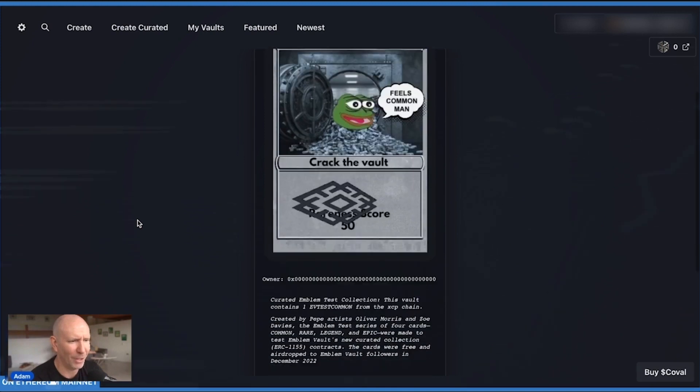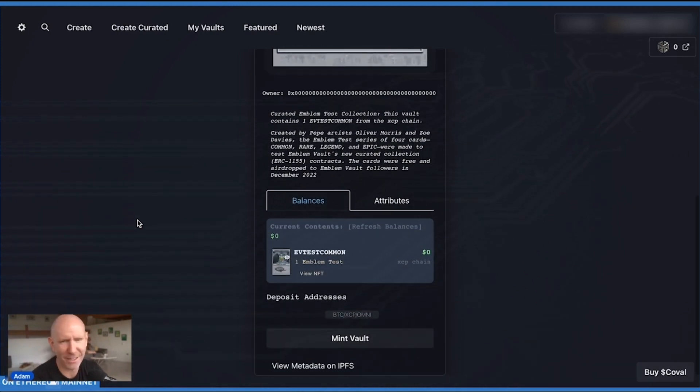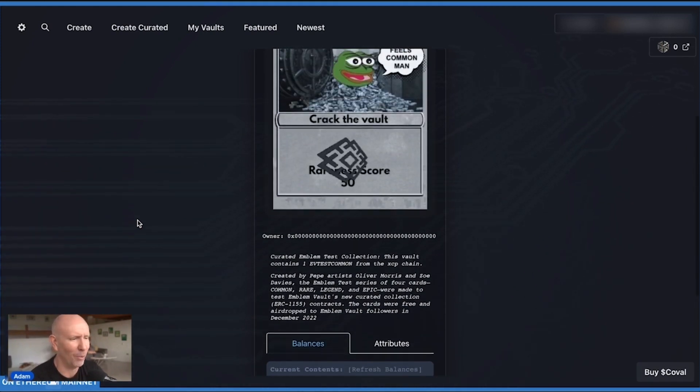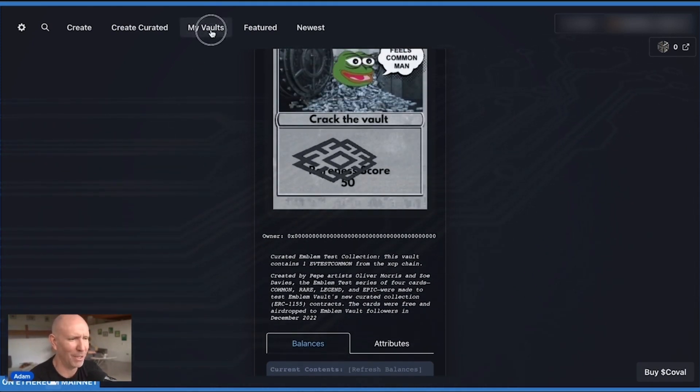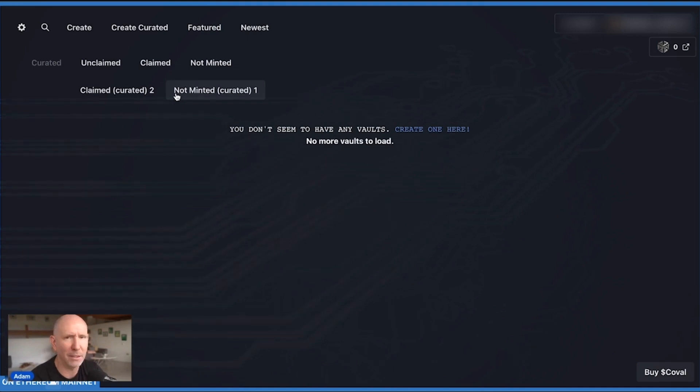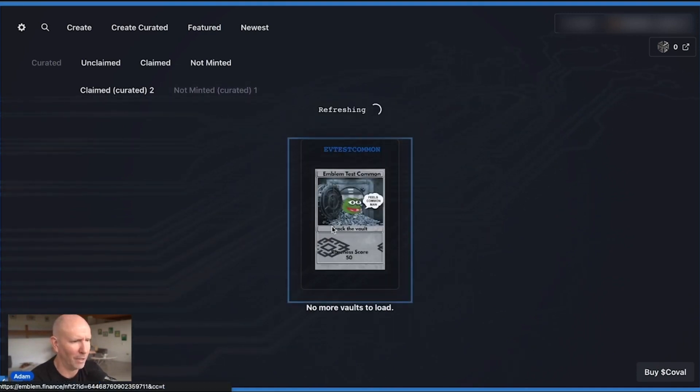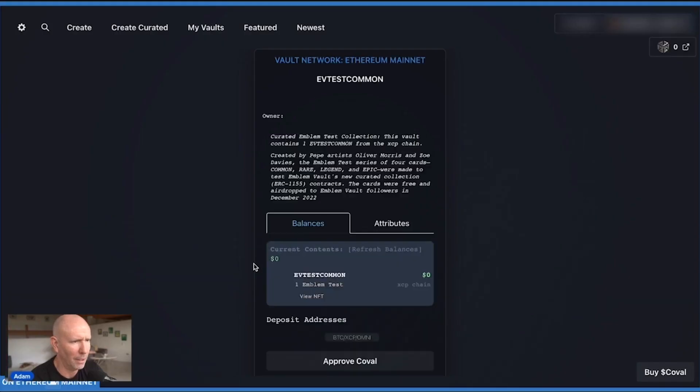So again, you might need to refresh the page. This is the way it works right now on the website. It's a little bit clunky, and we apologize for that. We are doing our best to fix that. But it is queuing the blockchain, so it does take a bit of time for it all to line up correctly.